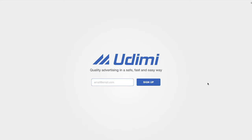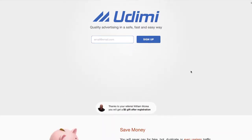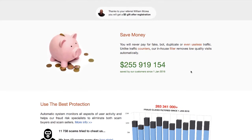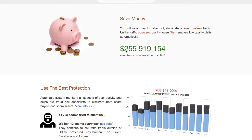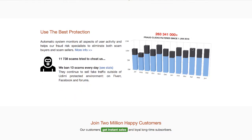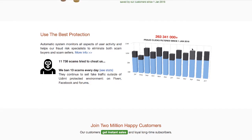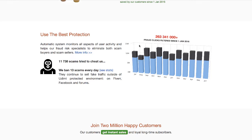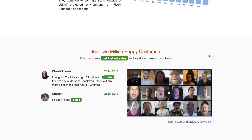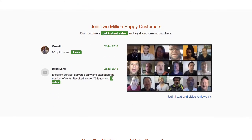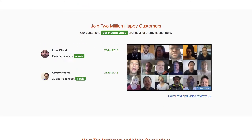Udimi is free to sign up — you just come in and create an account. On the sales page you can see very quickly the amount of money they claim to have saved in terms of clicks filtered: useless traffic, junk bots, duplicates — it's a lot. You can also see how many filtered clicks they've done over the year. Let's go down here and look a bit more — over 2 million happy customers come here to buy their traffic.